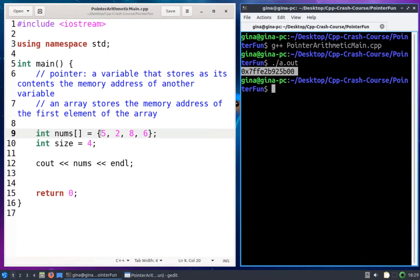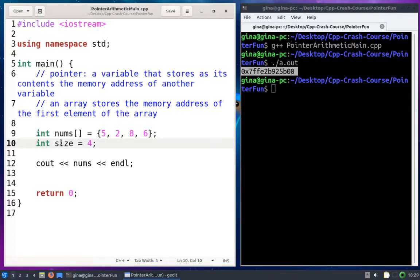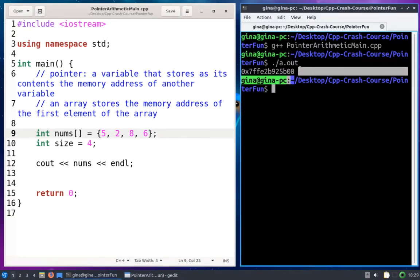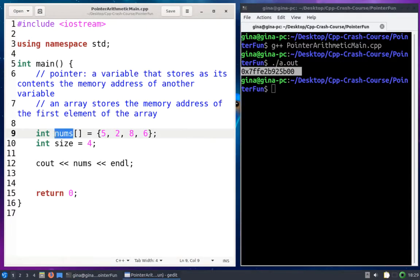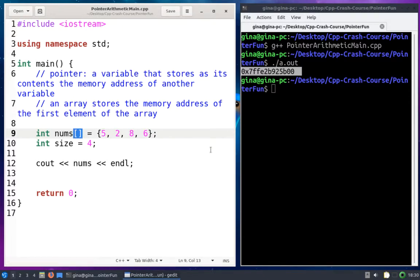You probably wrote a print array function where you passed in your array and the number of elements, and used a loop to walk through and print each element. Just printing the name of the array gives us a memory address. Given the definition of a pointer — a variable that stores the memory address of another variable — nums is actually a pointer because it stores the memory address of five. So let's write a print array function using array notation, then rewrite it using pointer notation and pointer arithmetic.